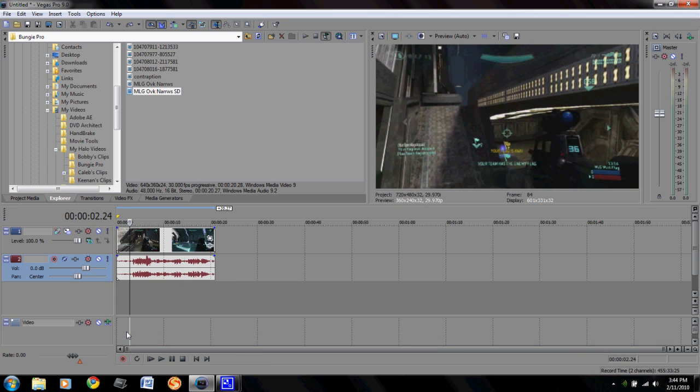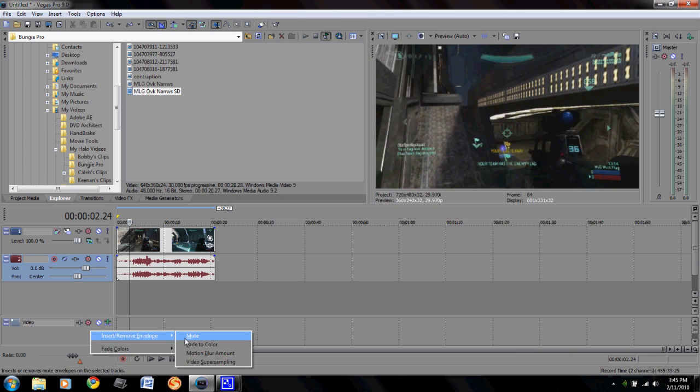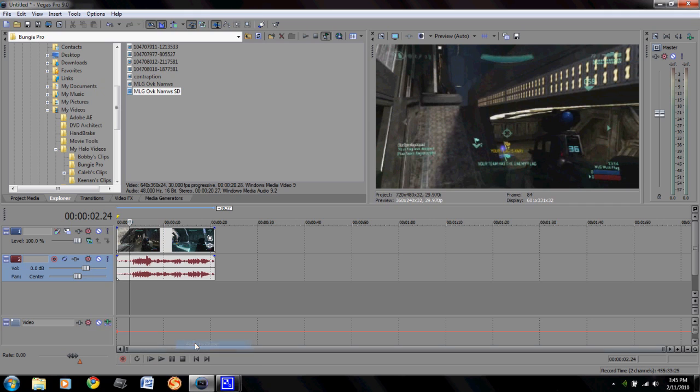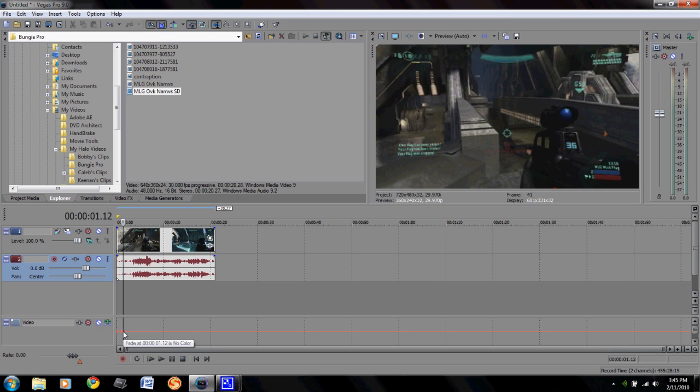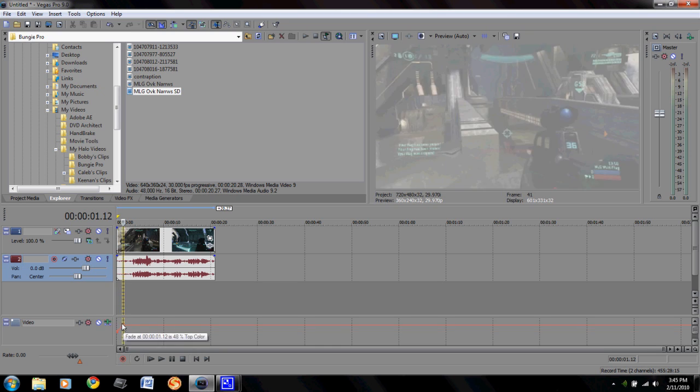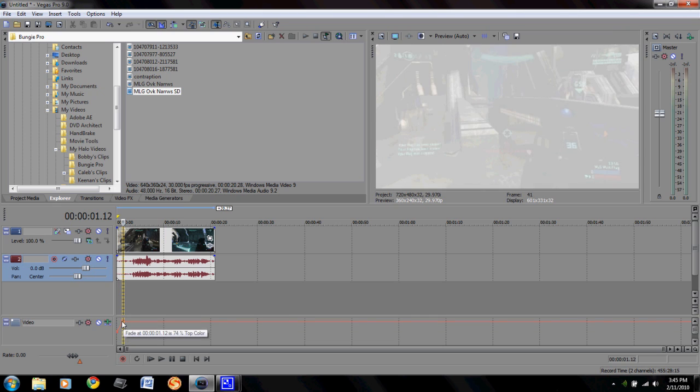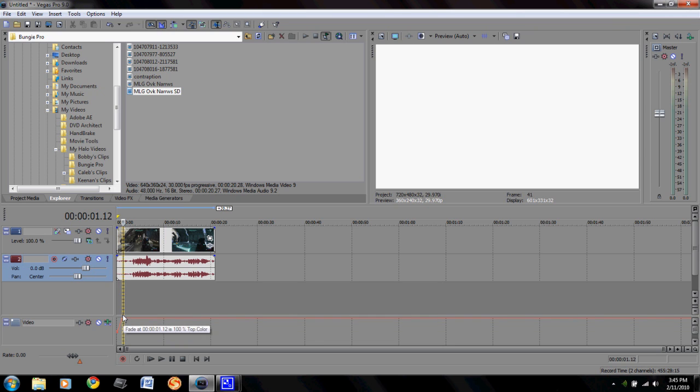I'm going to get rid of all that. Now the second one is kind of the same deal. Go ahead and insert/remove envelope, then do Fade to Color. Now this one's a good one for making a flash in your video or whatever. It's kind of the same deal so go ahead and double click. Now if you drag up you'll notice it gets way brighter. I like to drag mine all the way up.